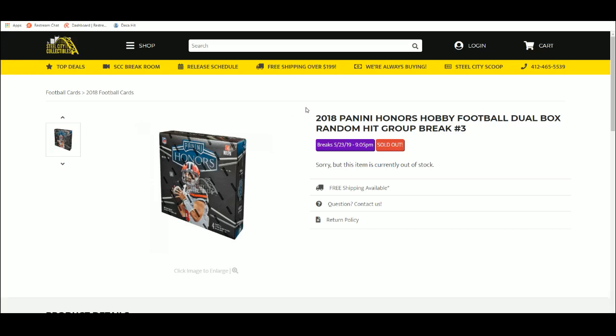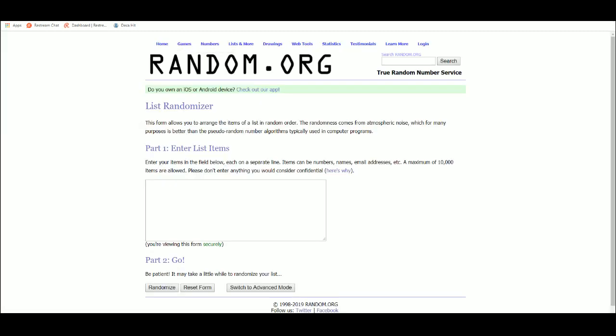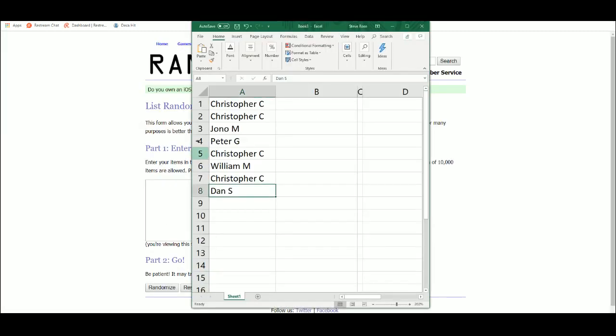Alright, next up, 2018 Honors Football Dual Box Random Hit, Group Break No. 3. Five times on the names.